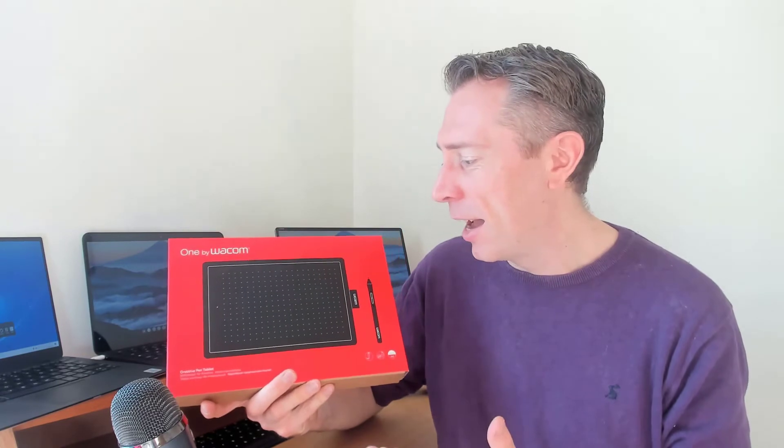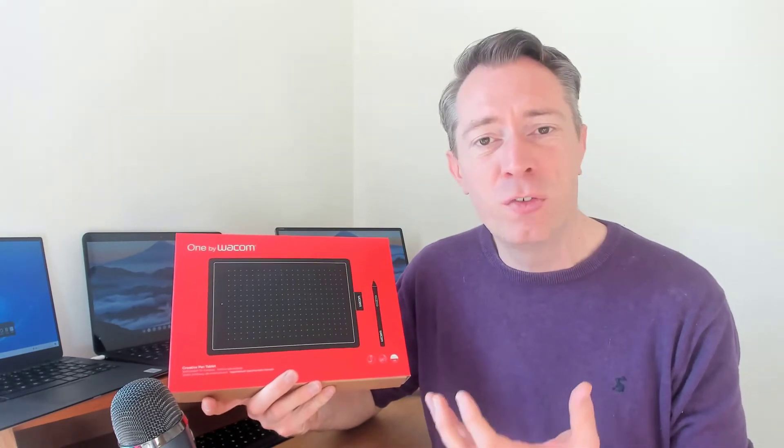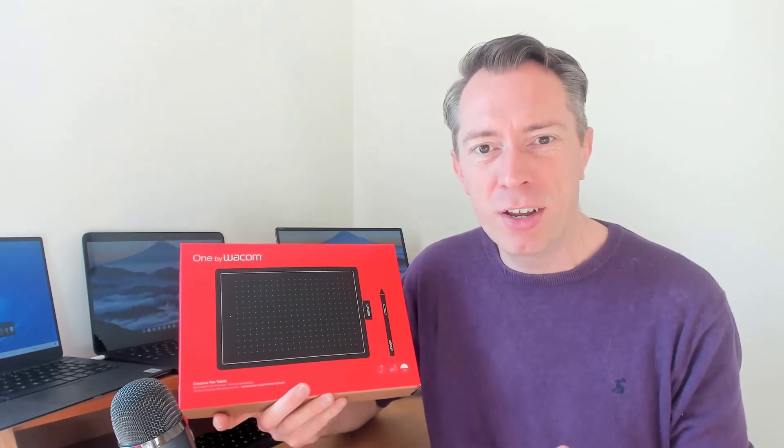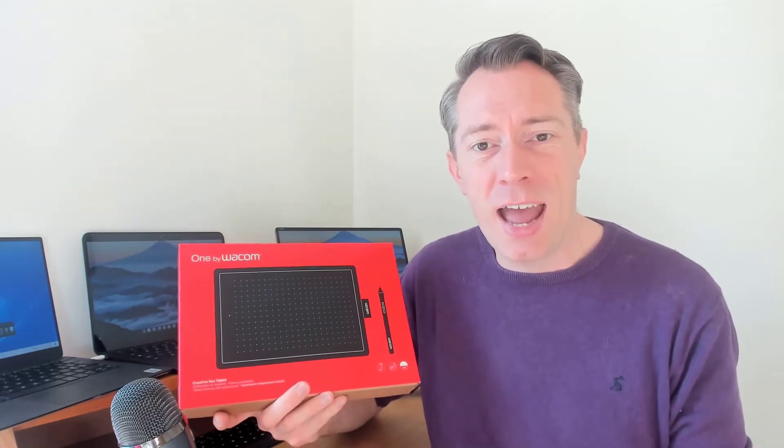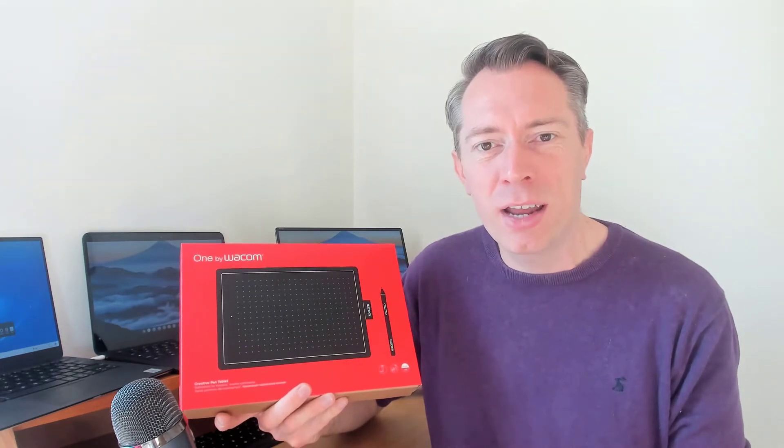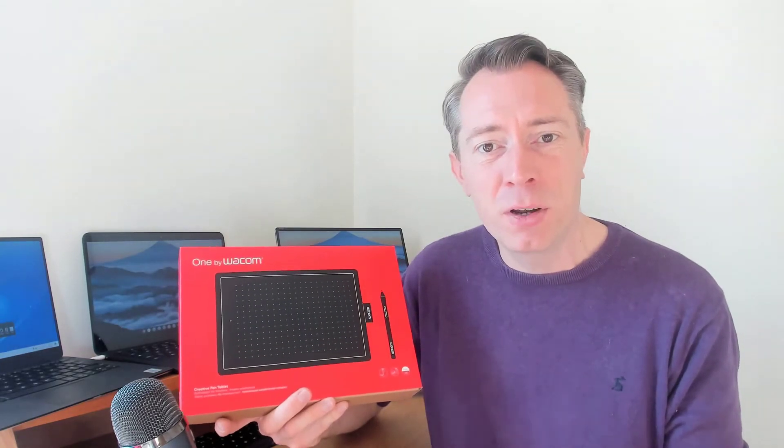It promises to be a really useful tool for teachers, so I'm interested in getting this out of the box and trying it out on some different Chromebook apps on my Pixelbook Go.